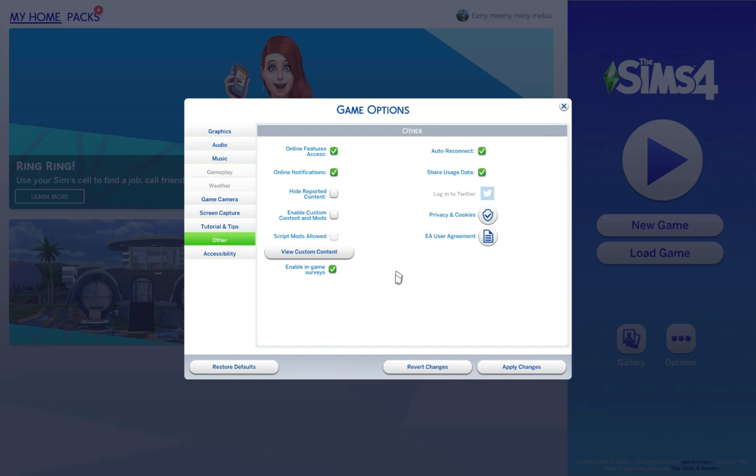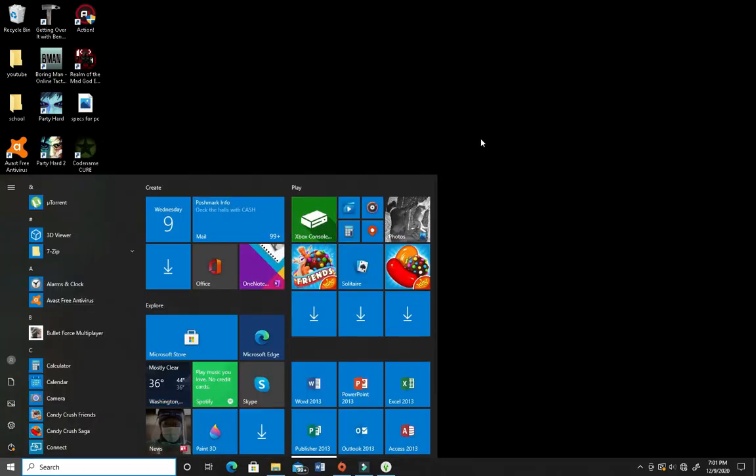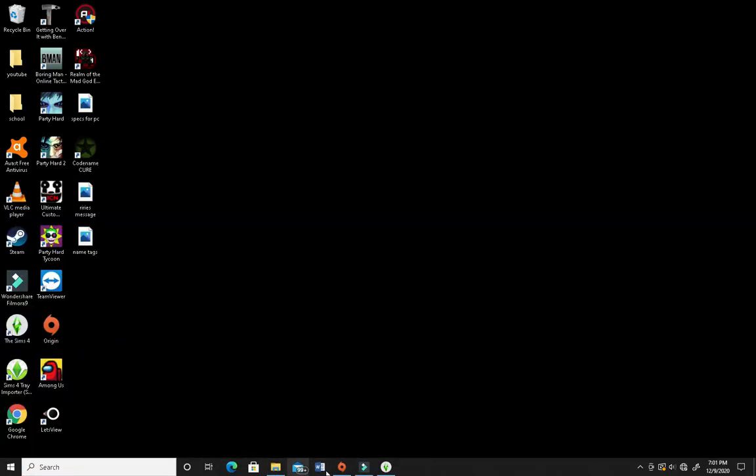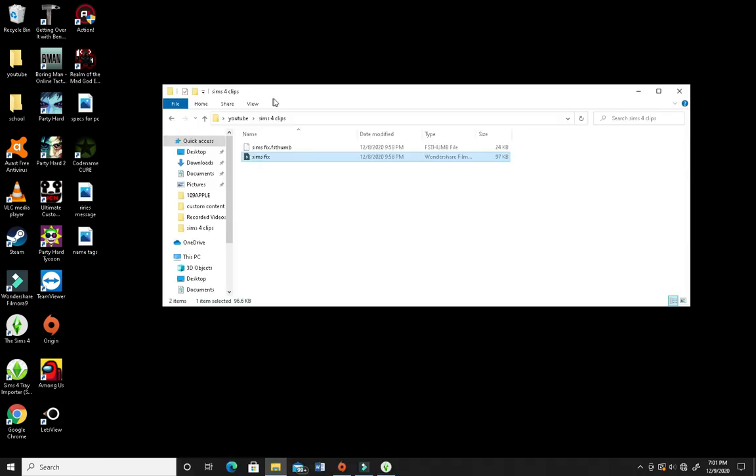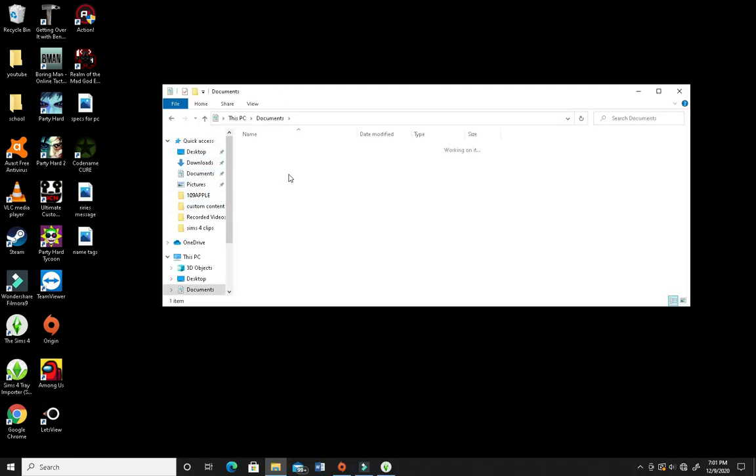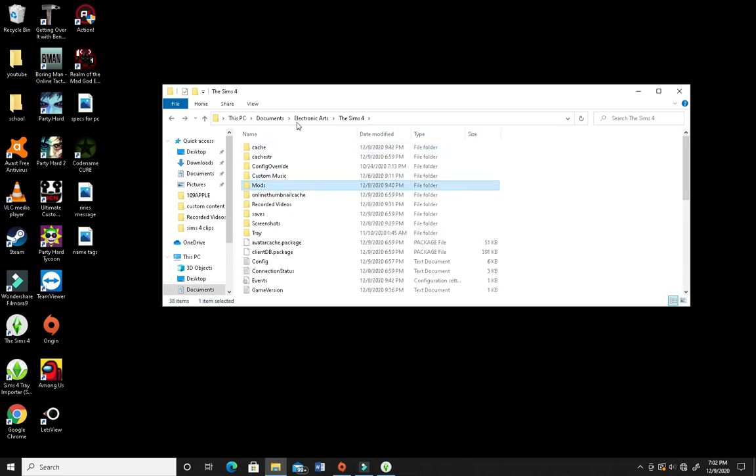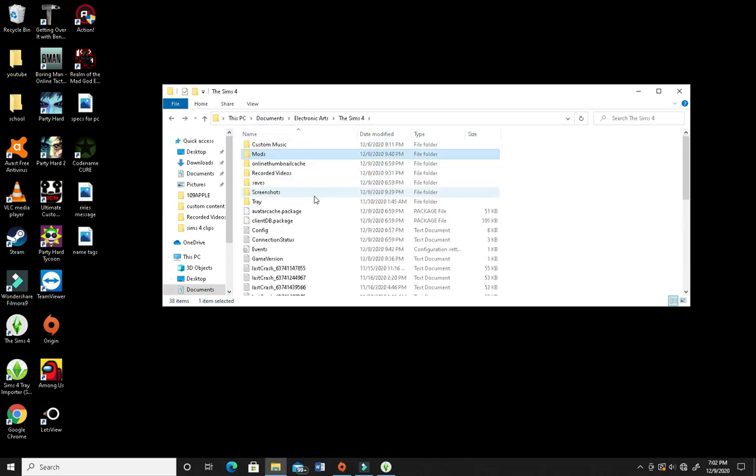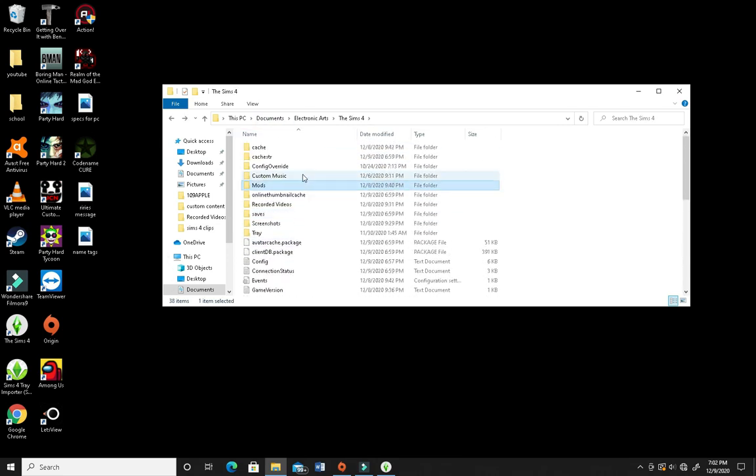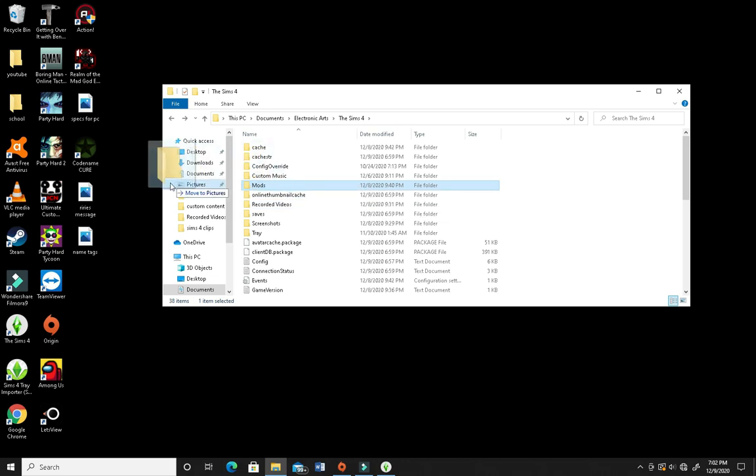The way that I fixed it was, let me just get out of here real quick. Okay, so the way that I fixed it was I went to my folders and I went to documents, electronic arts, the Sims 4. So, once you are to this page right here, you're going to see this folder, mods, which is obviously where you keep your mods. And what I did was I went ahead and just took the entire folder out.